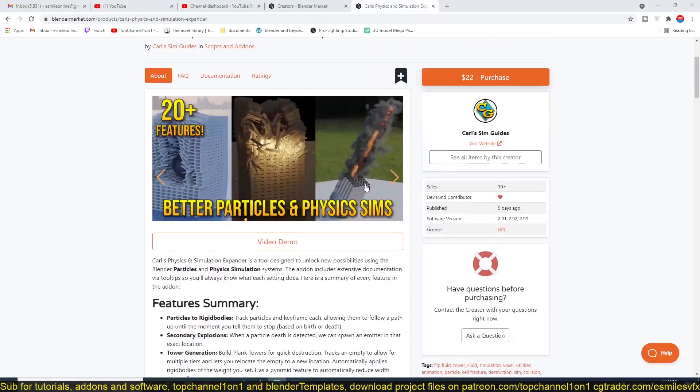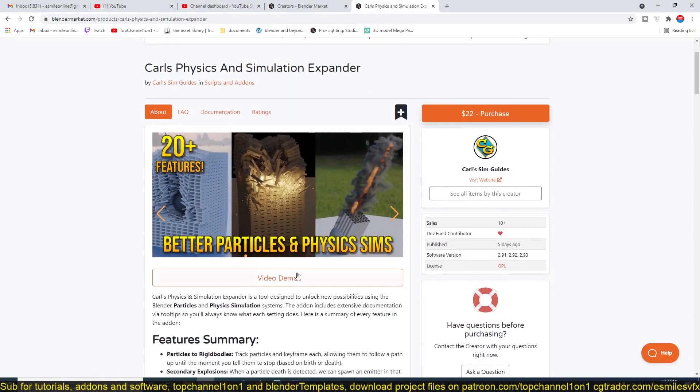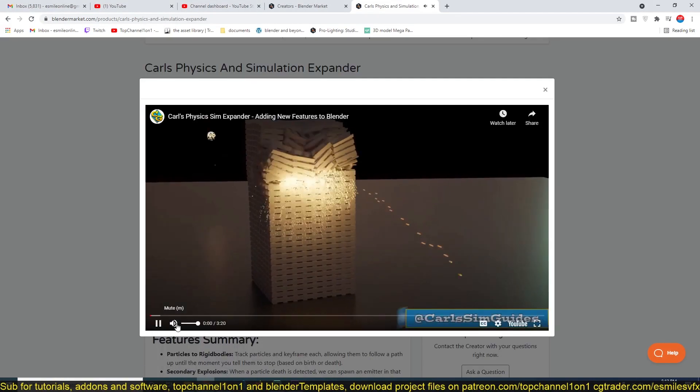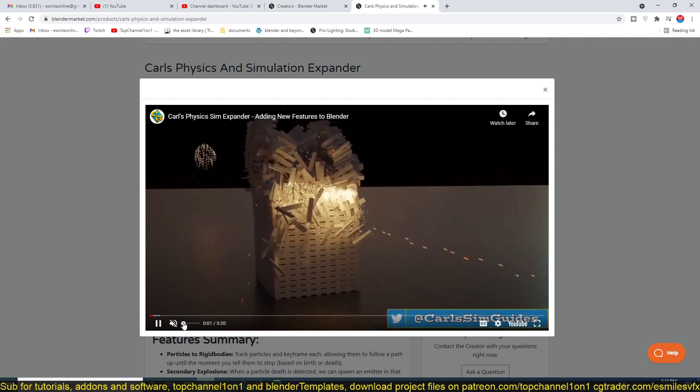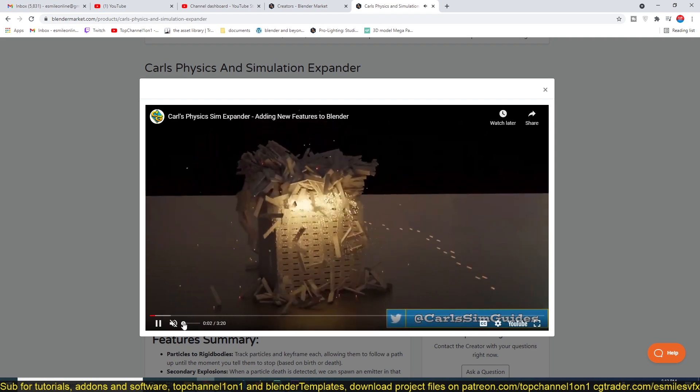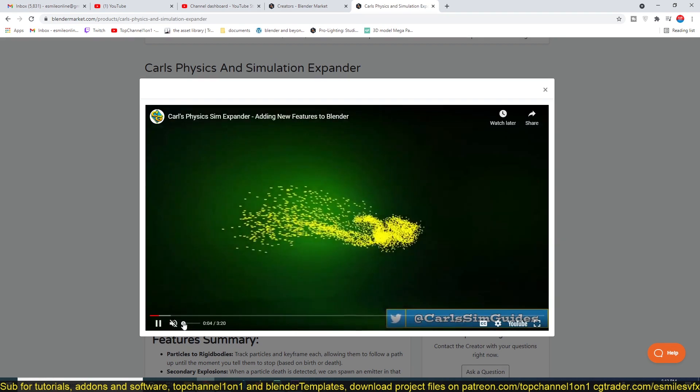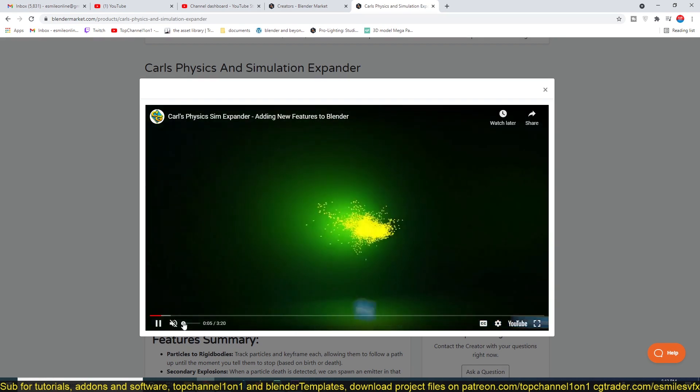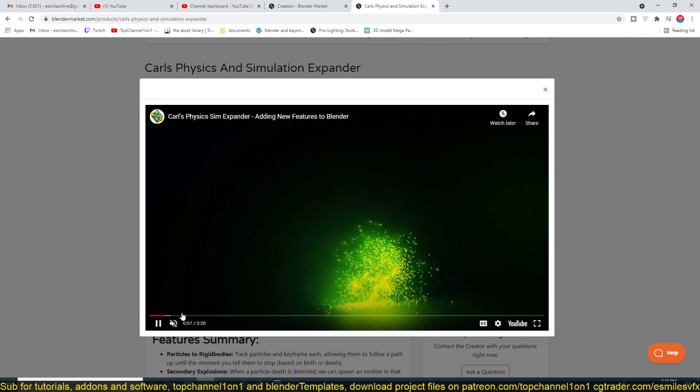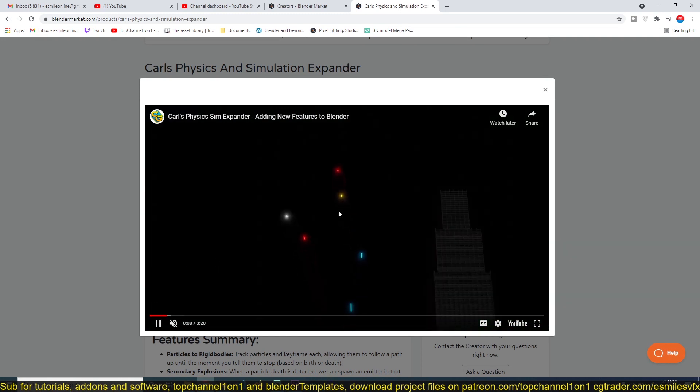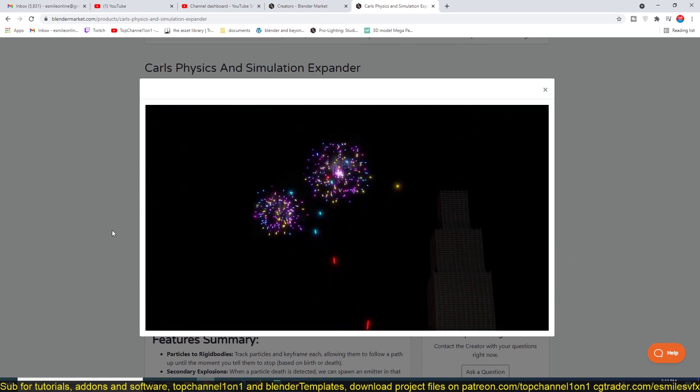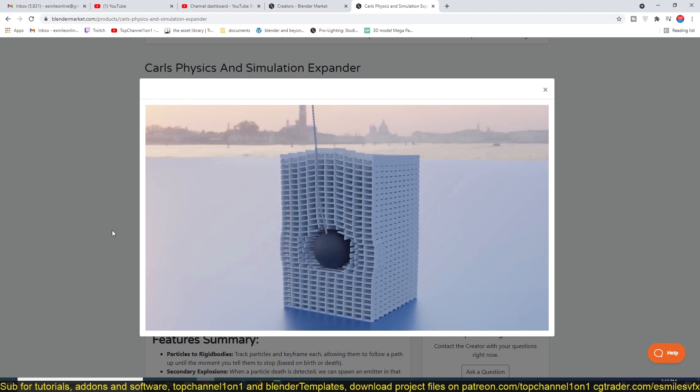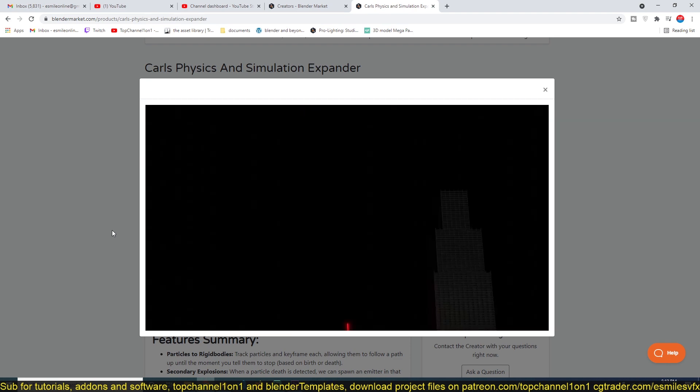...is the fact that it can detect when the particles have died and you can use that detection to add more extra functions or more particle systems. For example, if you're doing something like fireworks like in this demo here, you can see that the particle system is able to detect where the particle systems' particles end and then instance a new particle system from that.